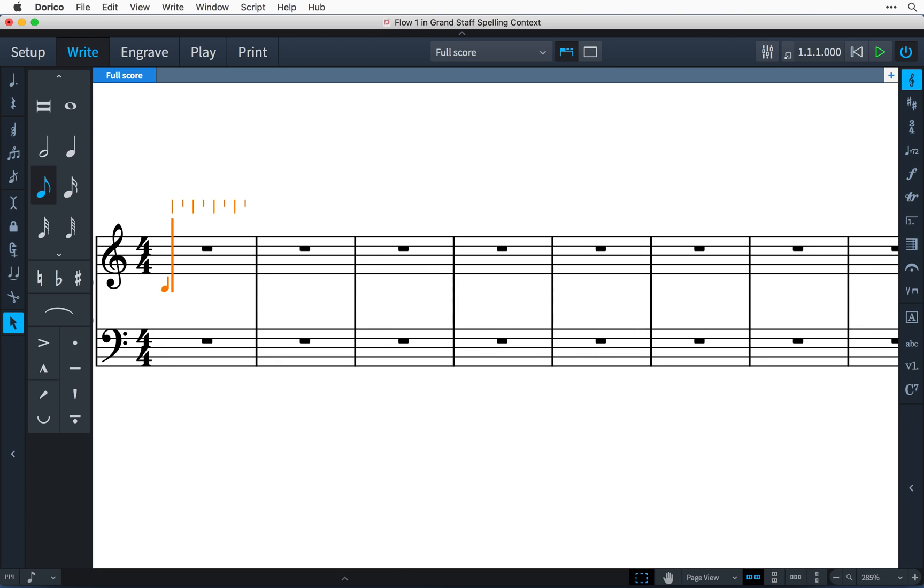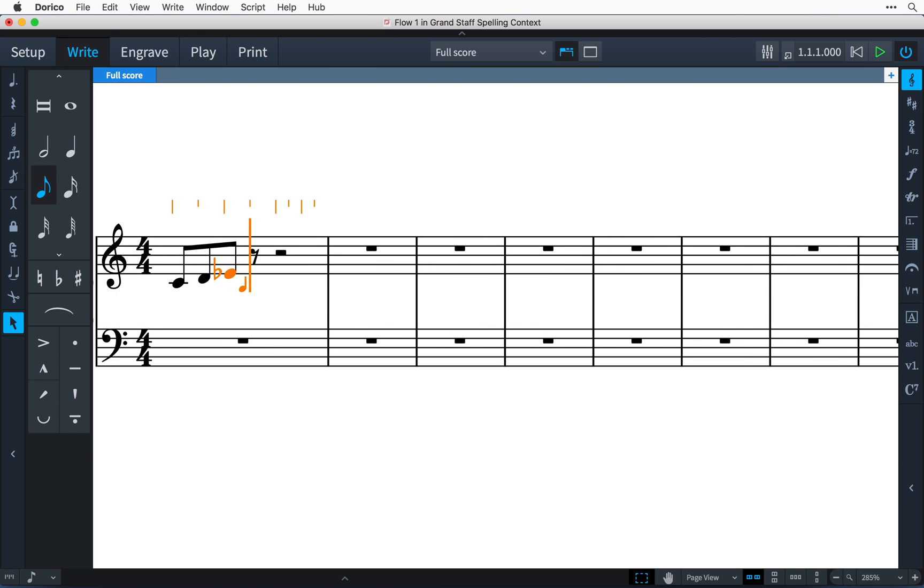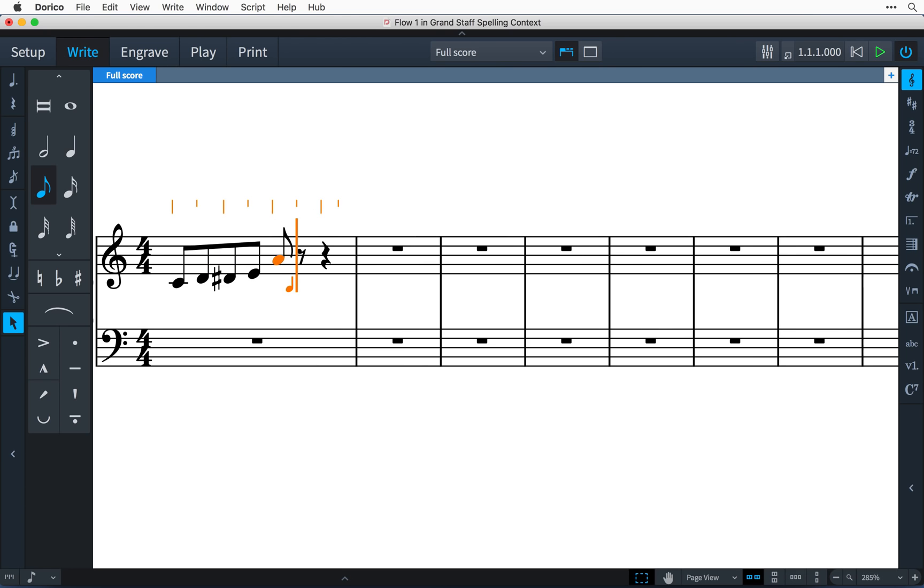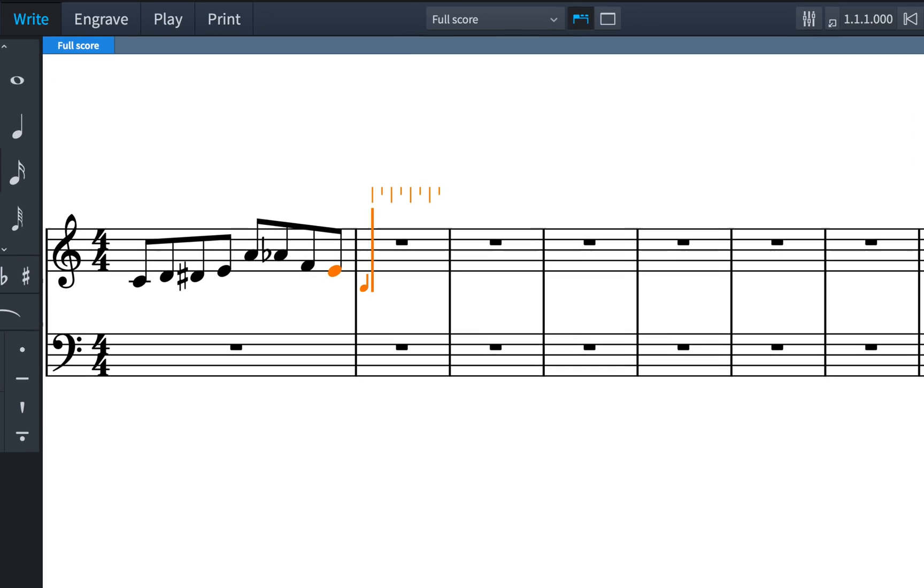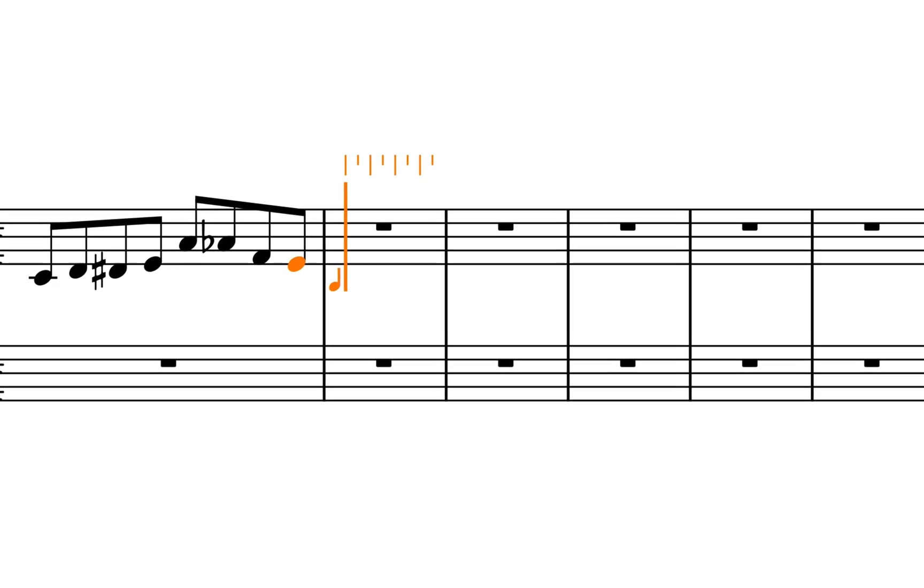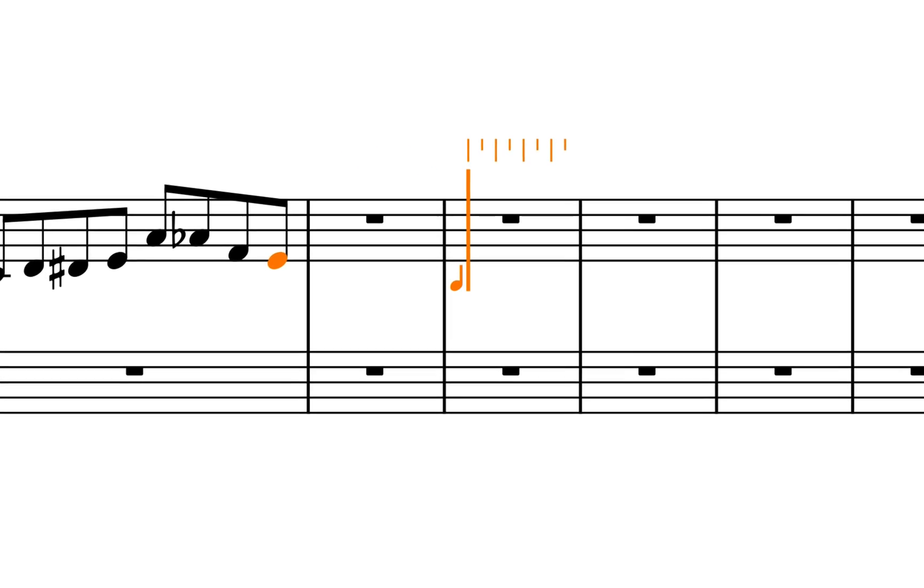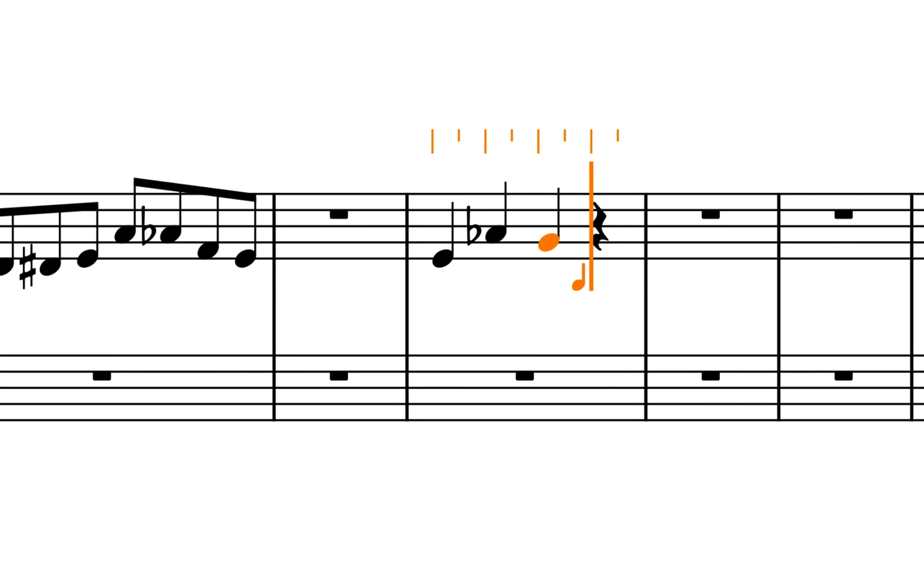As you input notes using your MIDI keyboard, you may notice that Dorico automatically re-spells previous notes or chords as you continue inputting. For example, if you input in the key of C major E followed by G-sharp, Dorico will spell the G-sharp as A-flat, because that spelling now makes more sense in the context.